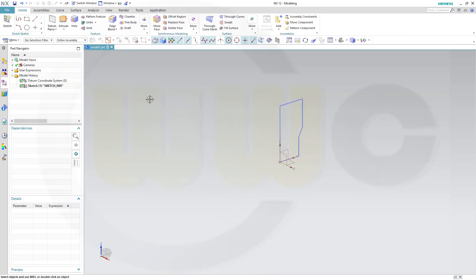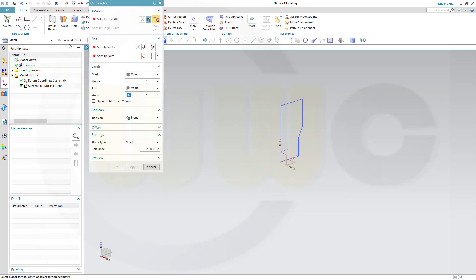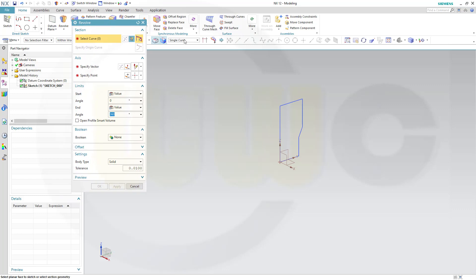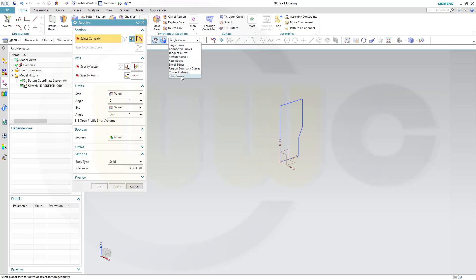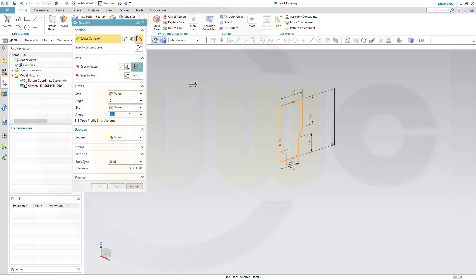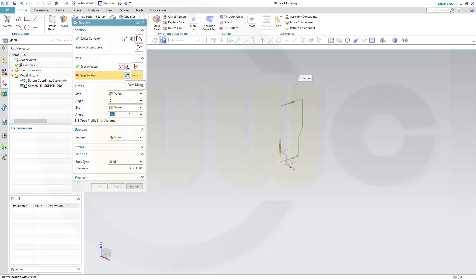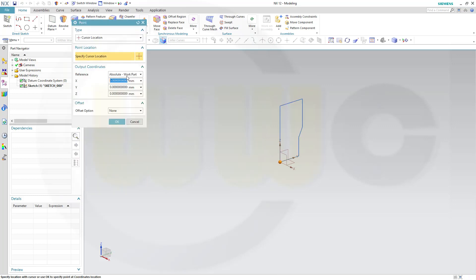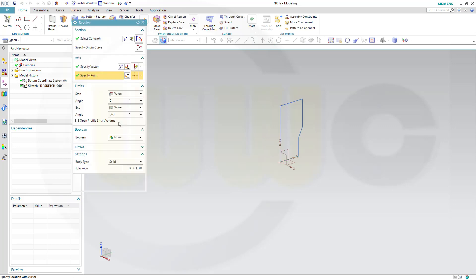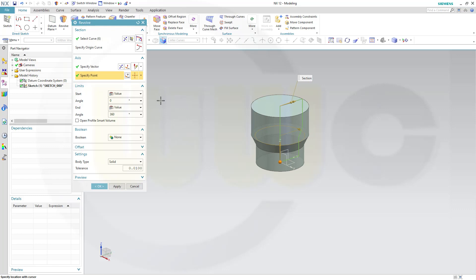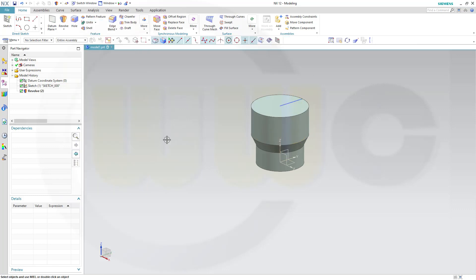Now, I want to make a revolve. So, go for revolve. Not a single curve, but connected or go for infer, which should take them all. Now, we have to specify vector. You could use this line here or you could go for the axis. I want to go for the axis. Then you need that point here. And I want to go for 360 degrees. And confirm.